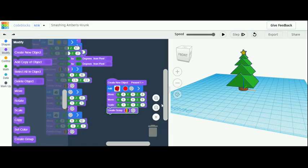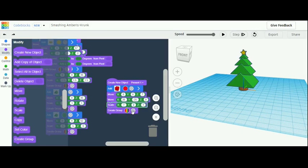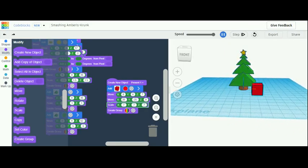For the first move, make the z-axis 7 and leave the rest blank. For the second move, make the x-axis 20 and the y-axis negative 25. For the scaling, make every axis 0.7. Once you play it, you should have the base of your present.